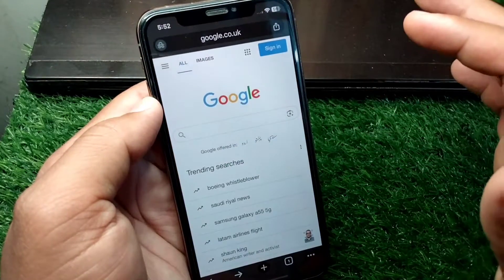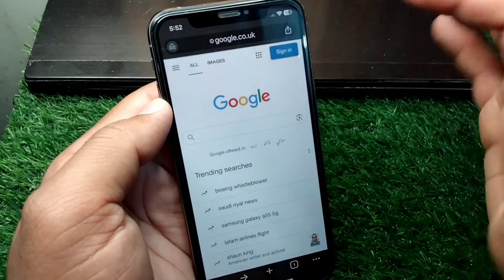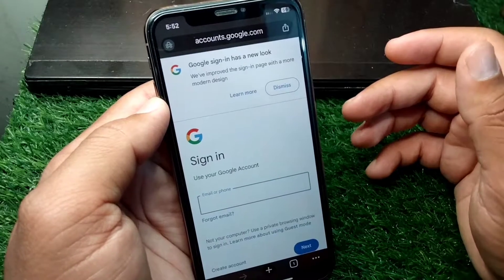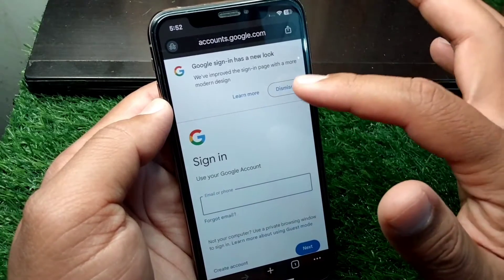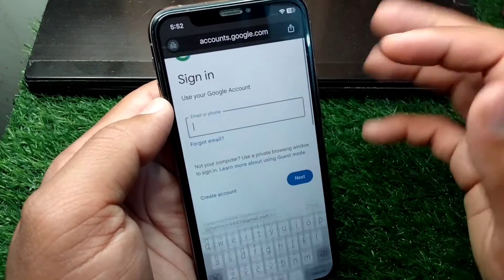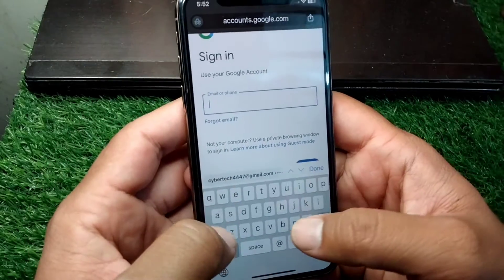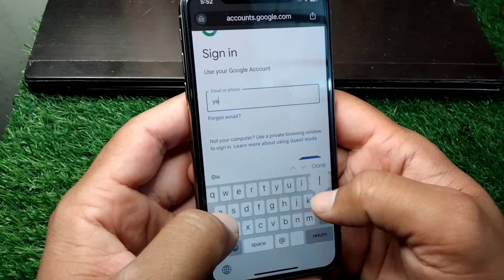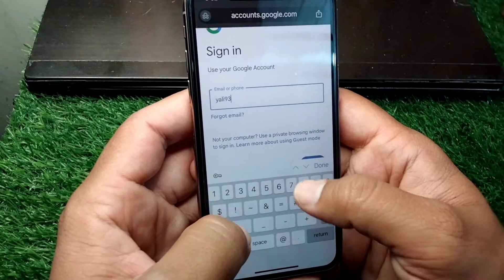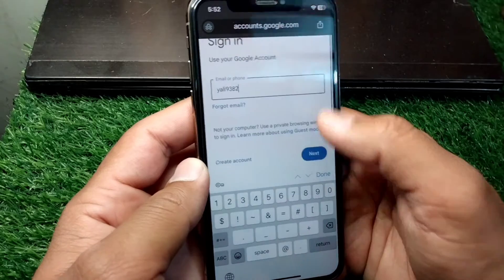First, go back to your home screen and open any browser. Tap on sign in to open the sign-in page of your Google account, then enter your email address here.